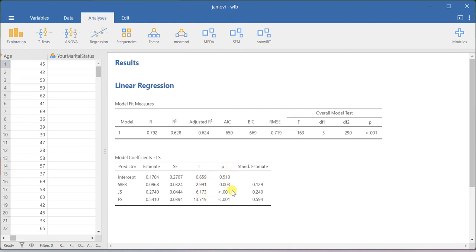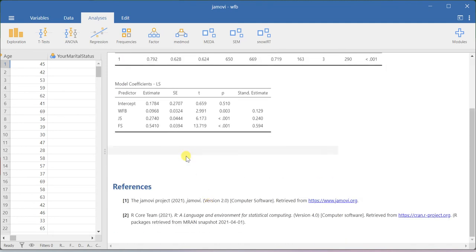Based on the t-values, you can also compute the p-value. If the p-values are less than 0.05, that particular coefficient is significant at the 95% confidence limit. In this case, almost all coefficients are significant — for work-family balance the p-value is 0.003, and for the other two variables the p-values are significant at the 99.9% confidence limit. This one is also almost significant at the 99% confidence limit.